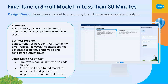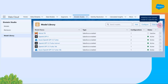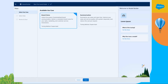Now let's walk through a design demo of how this solution would look. We want to give customers a no-code, easy-to-use way to fine-tune their models. The problem: currently using OpenAI GPT-4 for email replies, but emails are not generated per brand voice and not in a consistent output format. We're looking to improve model quality in a no-code tuning fashion and use a small fine-tuned model to reduce cost and generate responses in a desired output format.